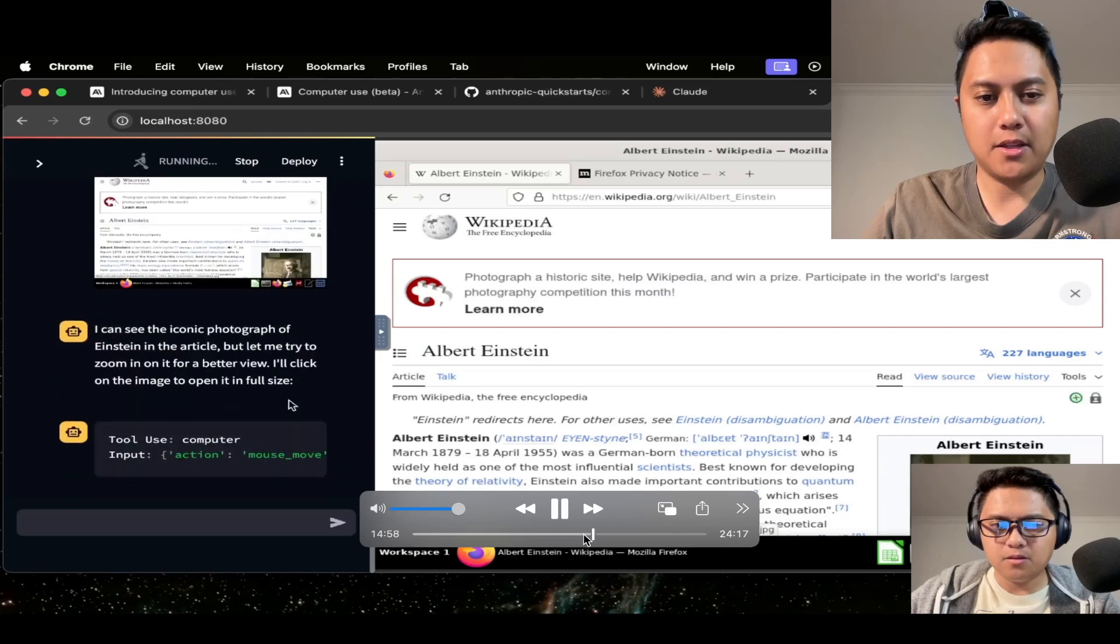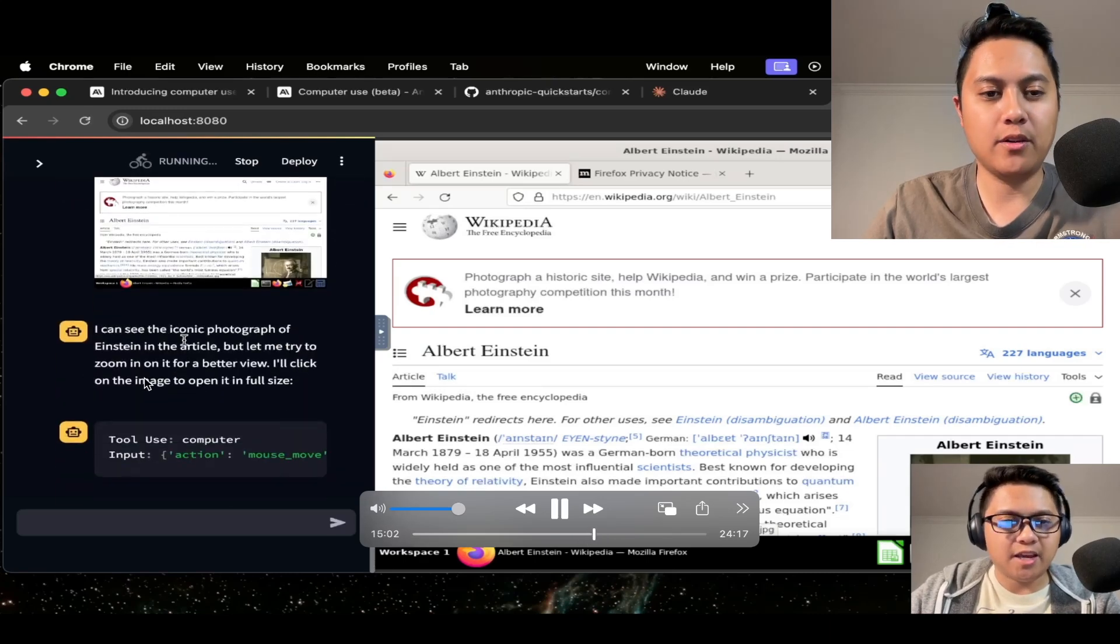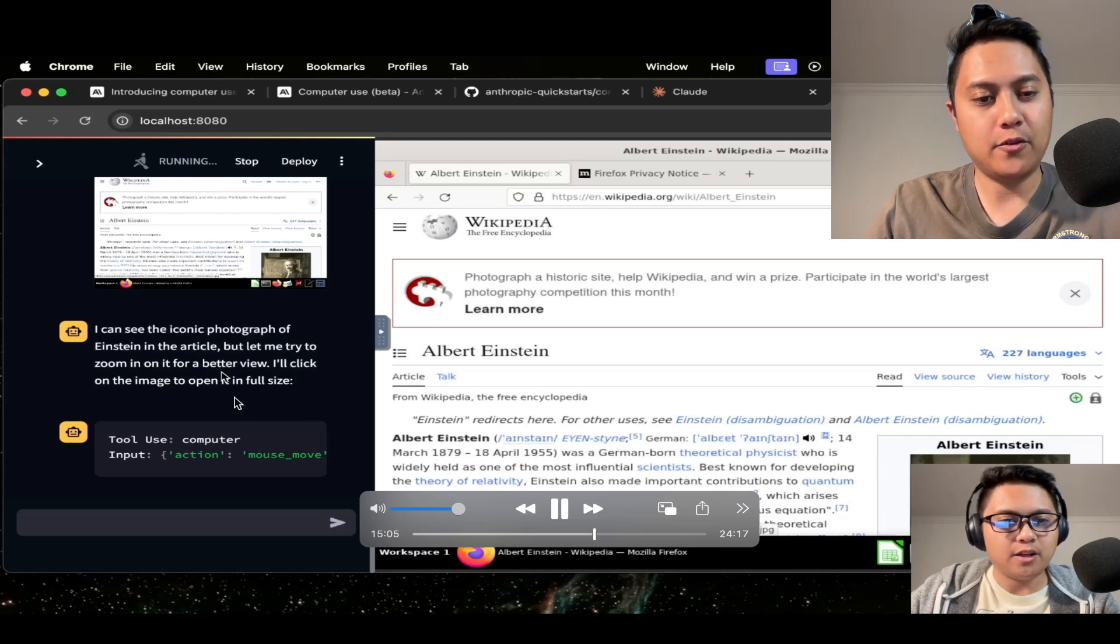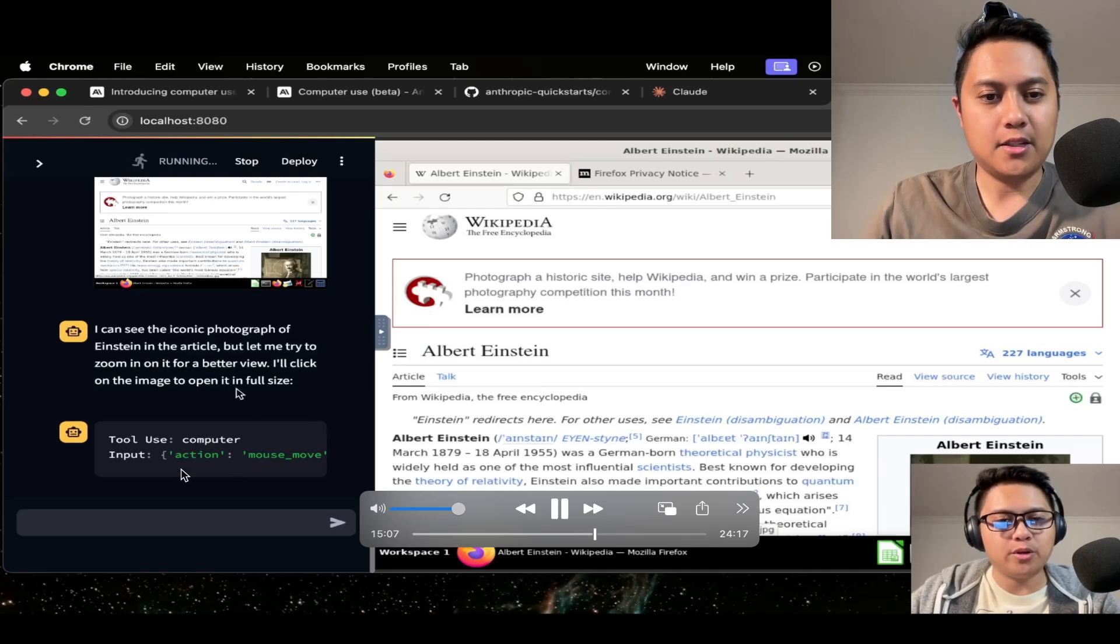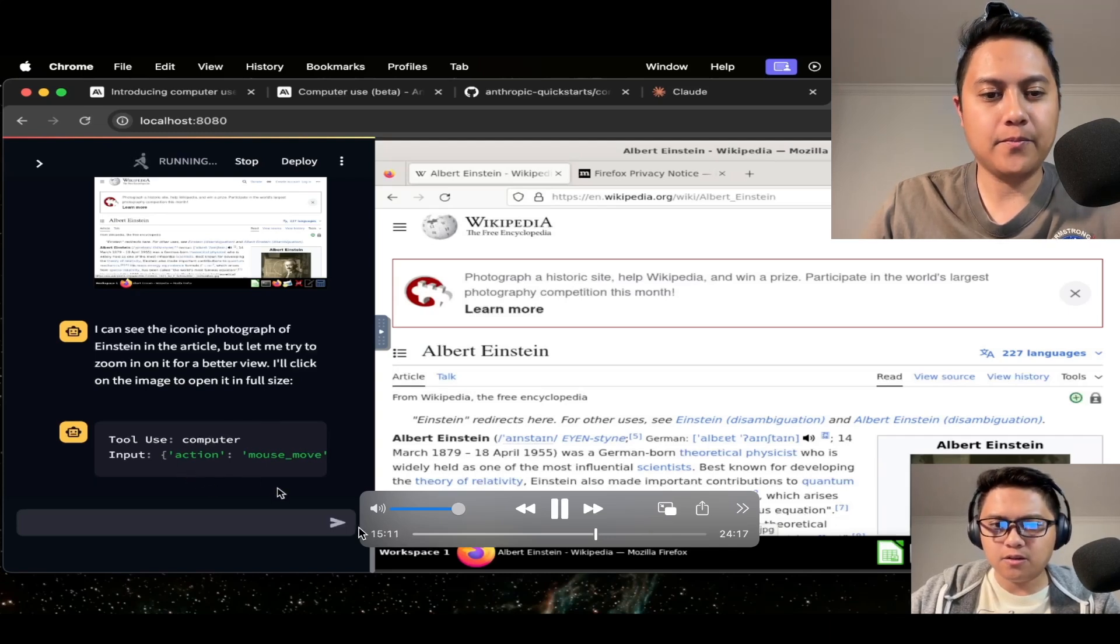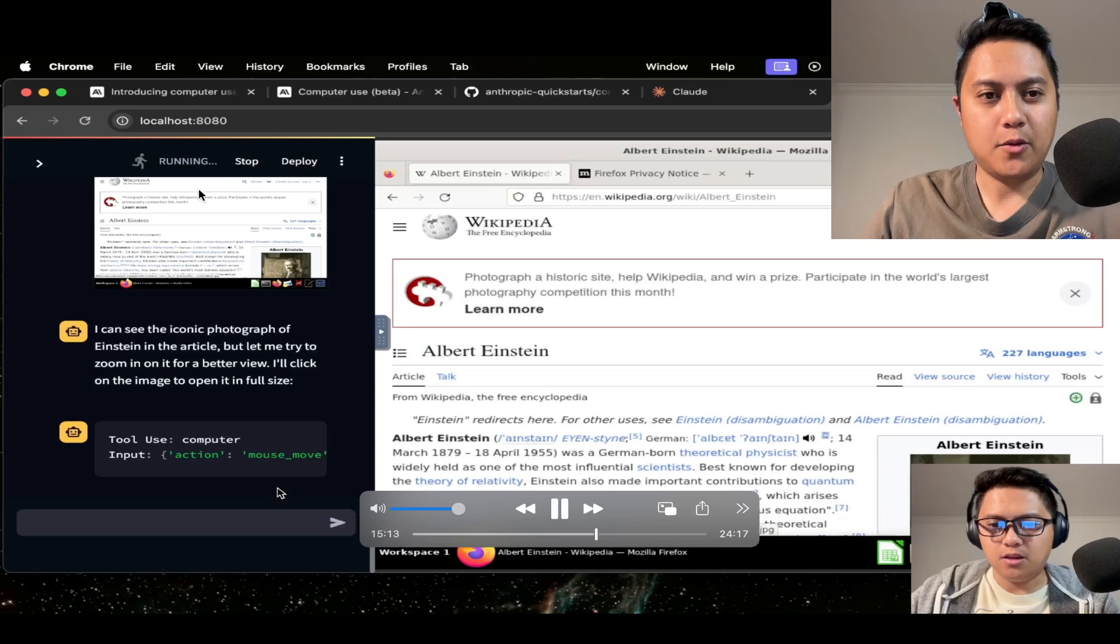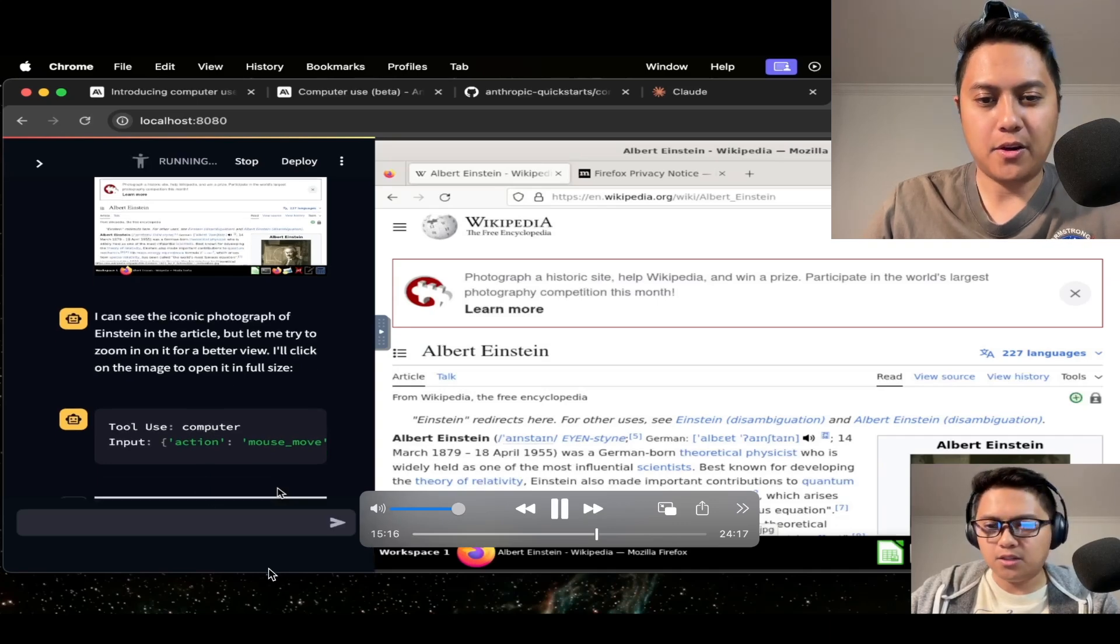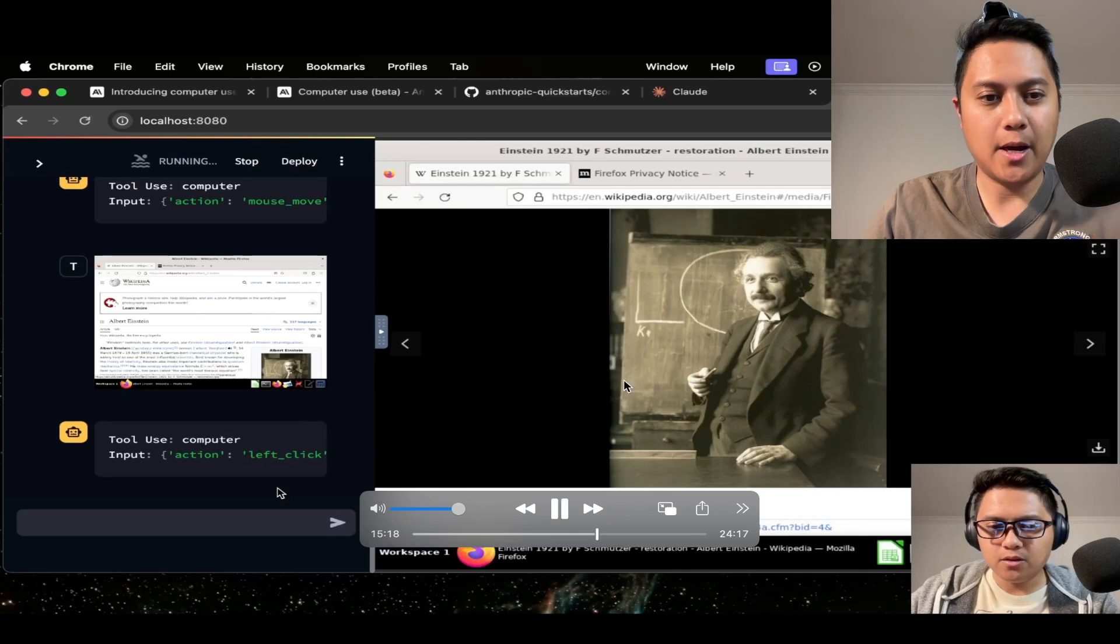And what it does now is that it's going to click open the image of Einstein on the right here. So in a minute, I think it'll do that. Right. So it says here, let me try to zoom in on it for a better view. I'll click on the image to open it in full size. So it is going to do that. I'm waiting for it patiently here. And you can see the nice running icon right there. So here it is. It opened it up.